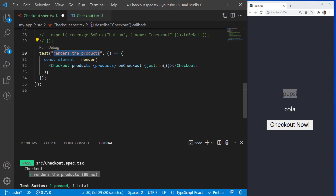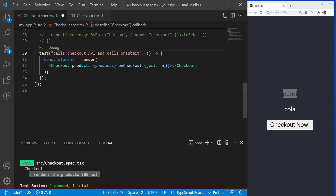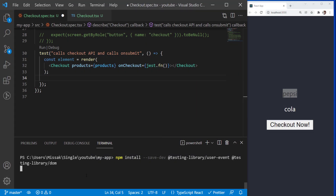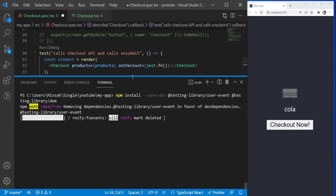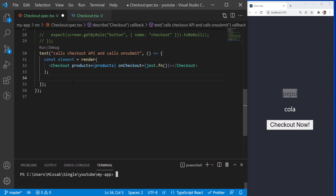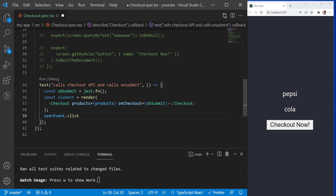Next, we will create a test that clicks on the checkout button and checks if the component is calling the correct API with the correct HTTP event. To click on the button, I will be using the UserEvent library from the testing library. The UserEvent library provides more advanced simulation of browser interactions such as clicking, typing, selecting dropdowns and many more. Let's install this module first, import it at the top, and now it's ready to be used.